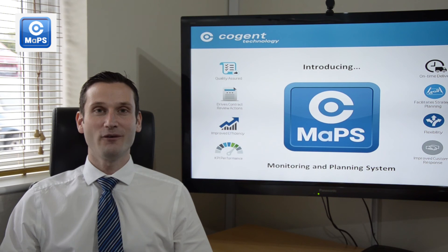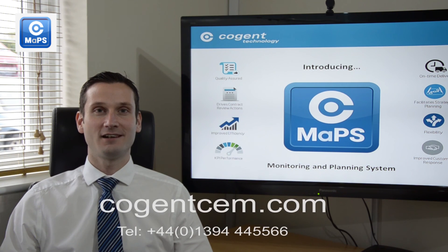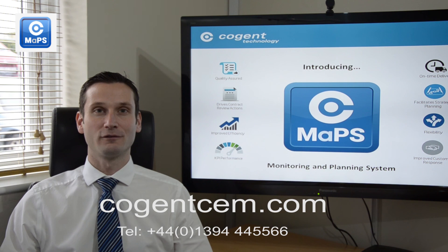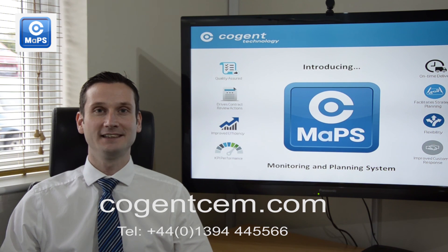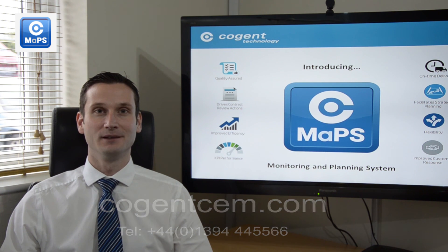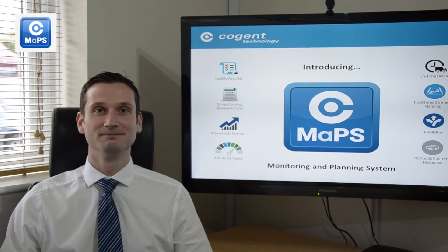For more information about MAPS, please visit our website. Or, for a full demonstration, please arrange a visit with a member of our team. We look forward to hearing from you soon.